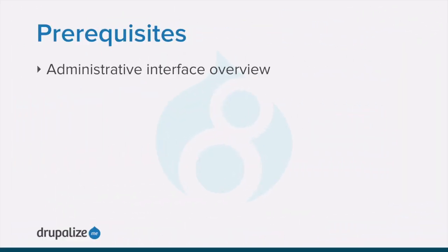Before you get started with this tutorial, you'll want to make sure you're familiar with accessing and navigating Drupal's administrative interface.